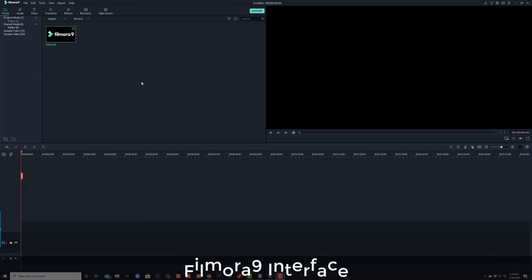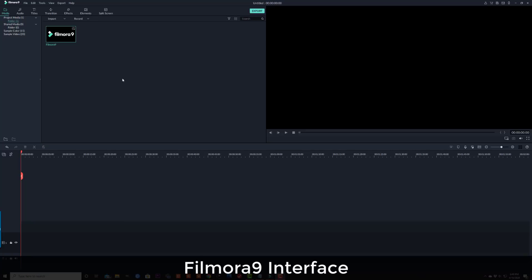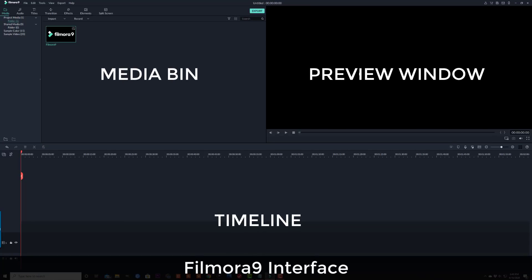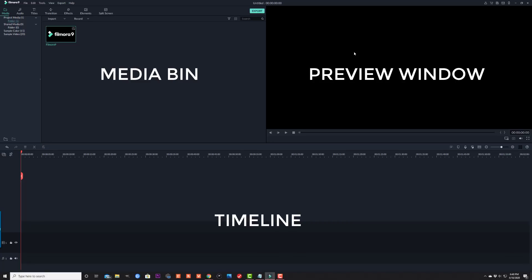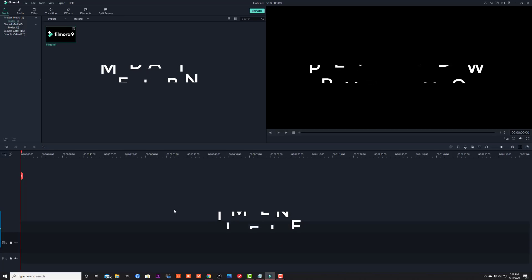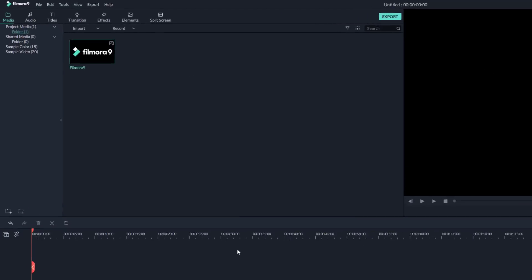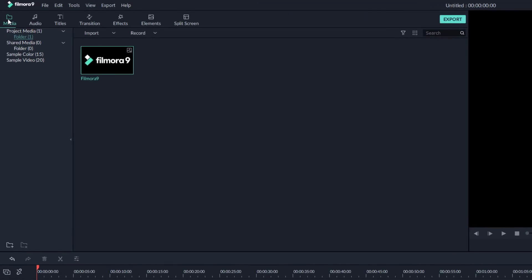Alright, so what we have right over here is the media library. Over here we have the preview window where you can preview your clips and also your movie. At the bottom we have our timeline — this is where you stitch your movie together. On the top you have access to all your tools.